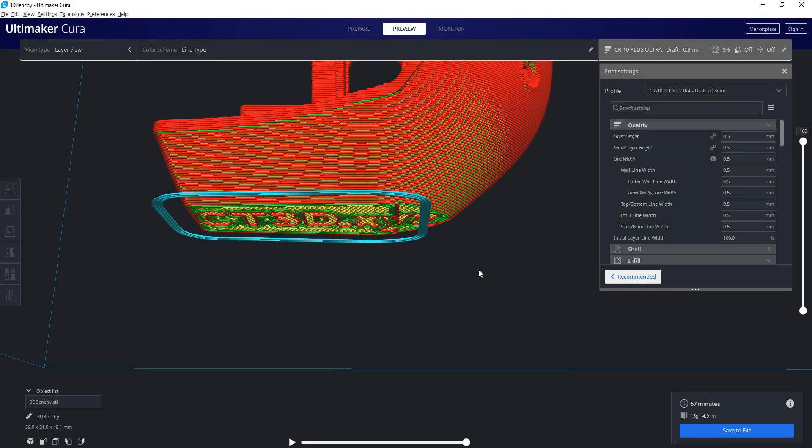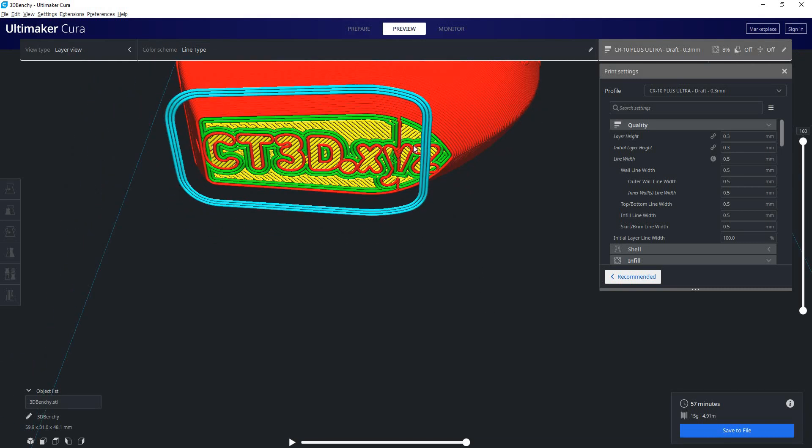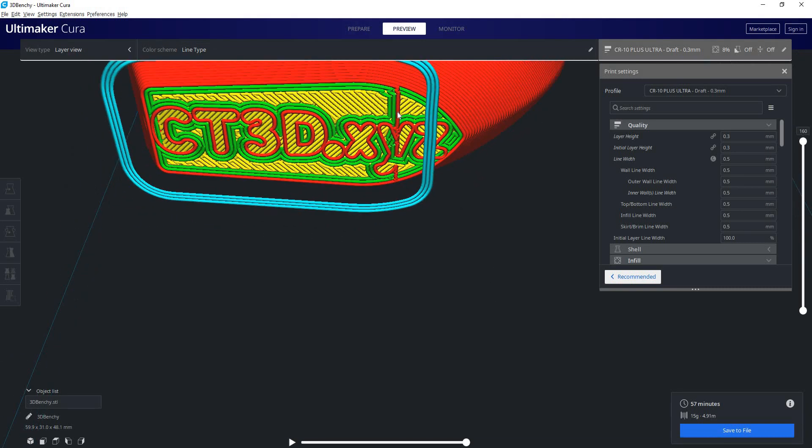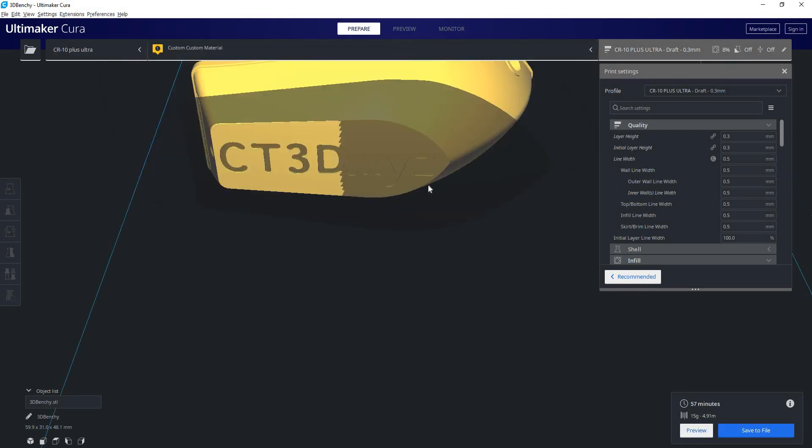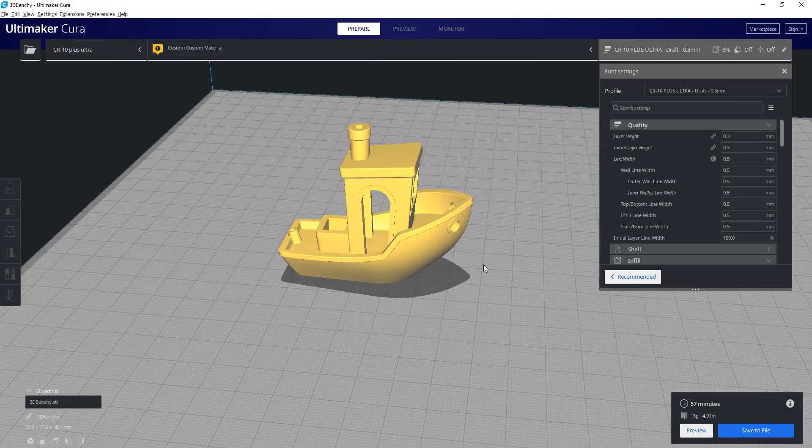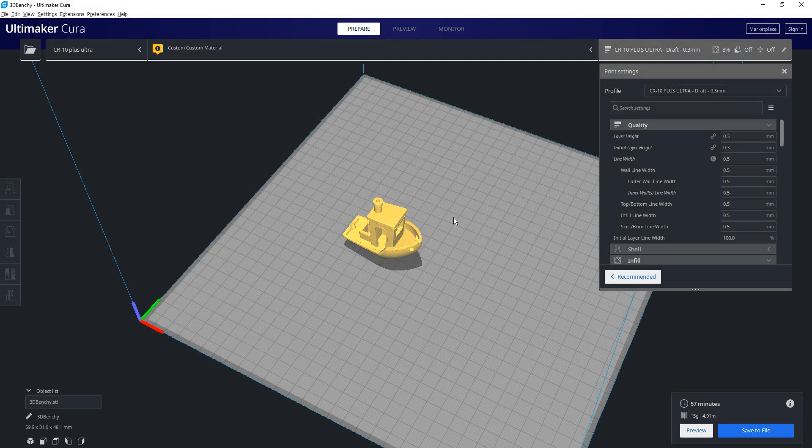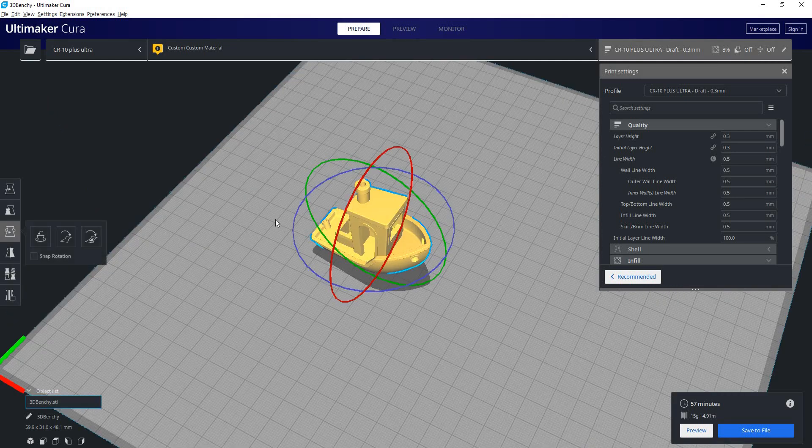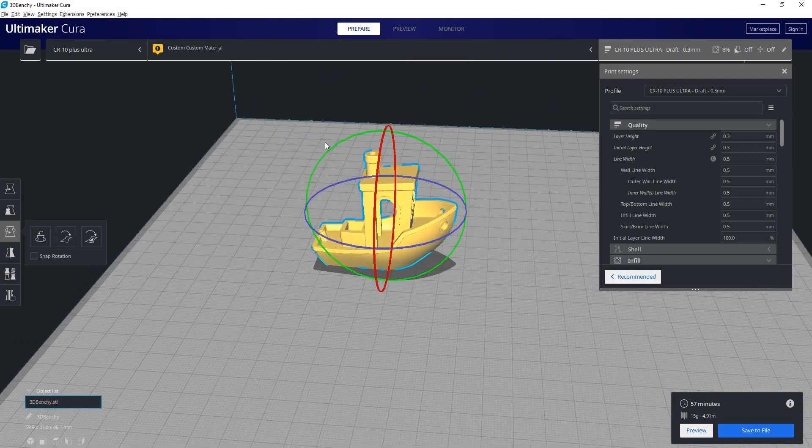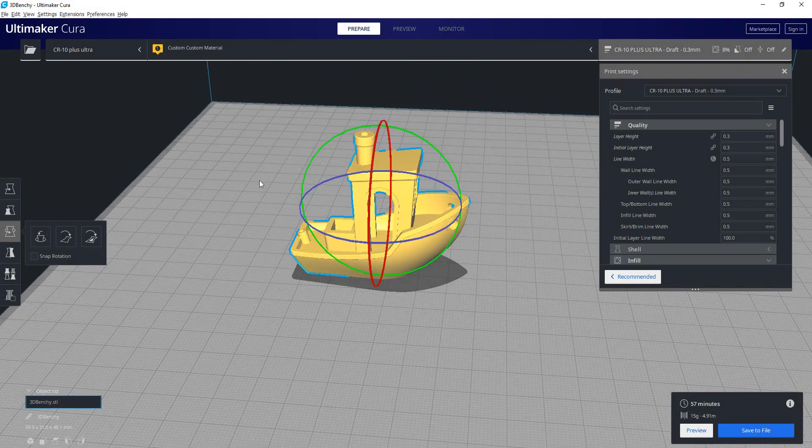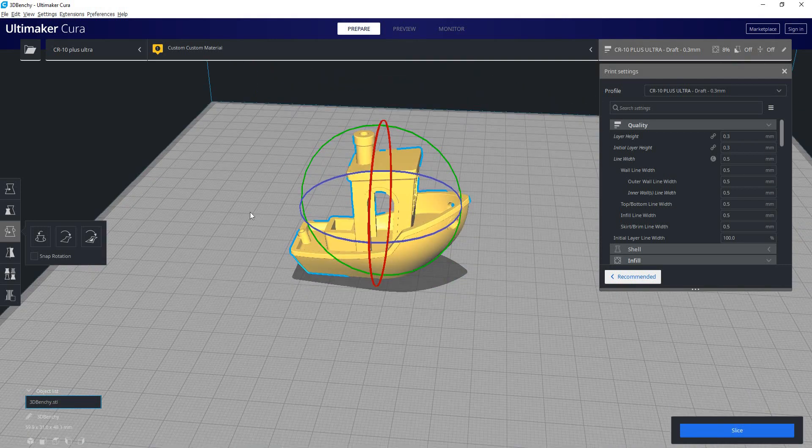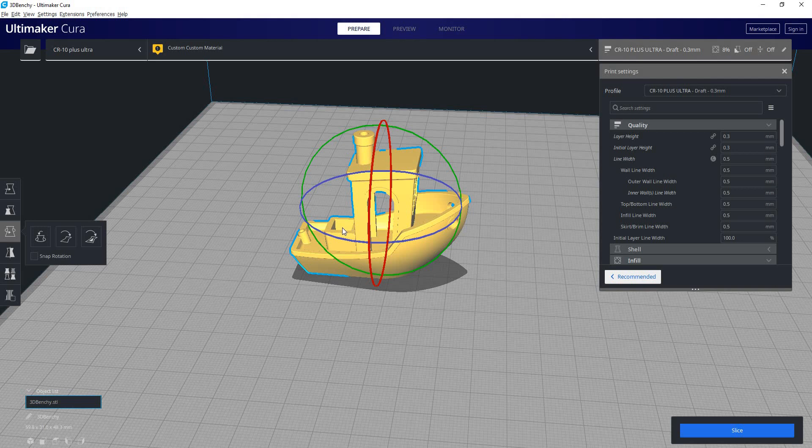So if I go into preview mode, you can see the first layer wants to end right here rather than going all the way across. But if you're just looking at it like this, you wouldn't even know that. So that's why it's highly recommended to keep snap rotation enabled. Otherwise, the slightest little click, you might not even think you did anything, but you've tilted it 0.2 degrees or something. Now you're going to screw up that first layer.